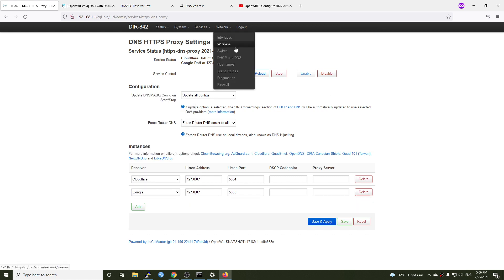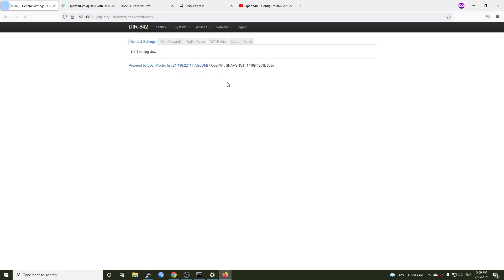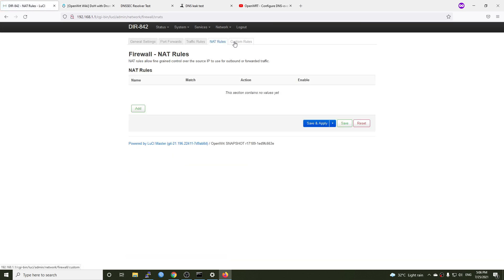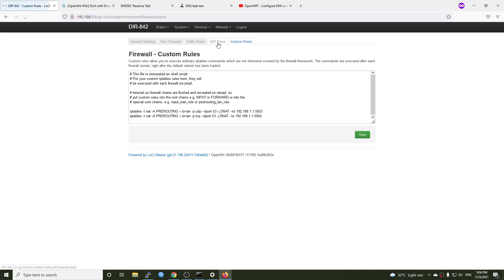which is the default port for DNS to be forwarded to our new ports, which is 5053 and 5054. I will put this firewall rule on the video description.